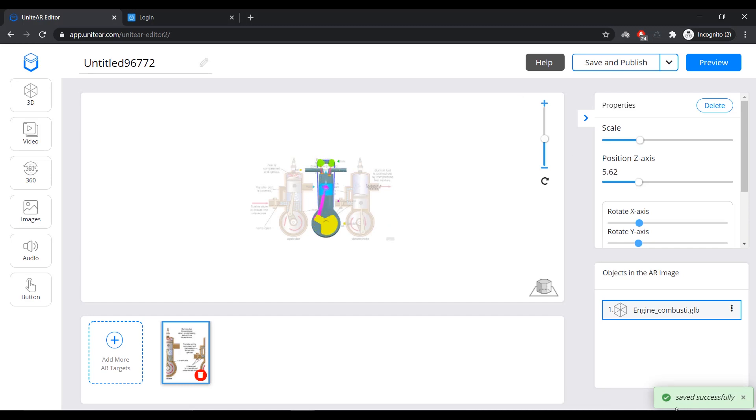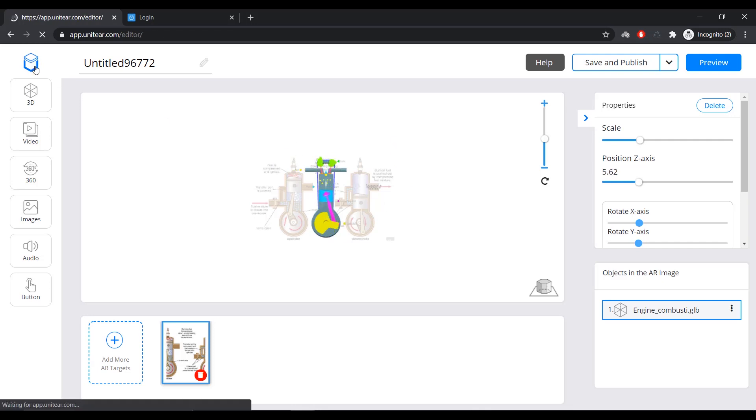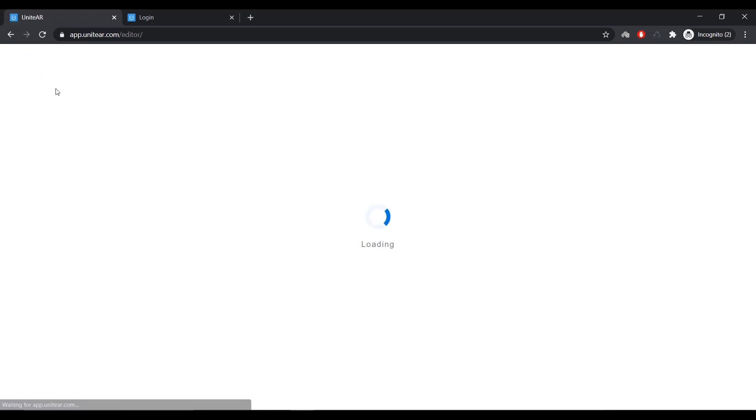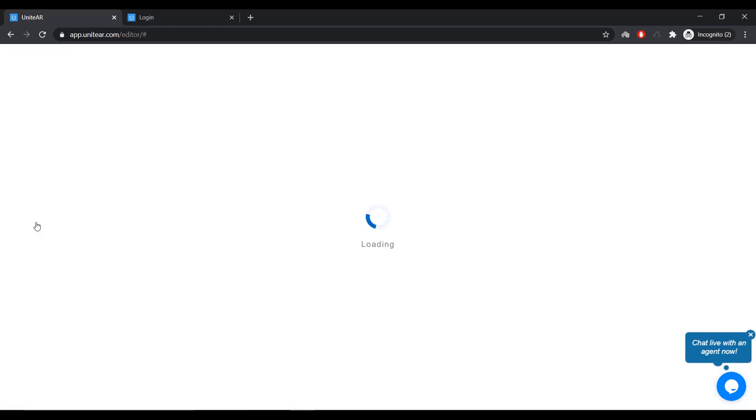You can see that a saved successfully message has popped up at the bottom. Now, this is all there to it to create an augmented reality experience using UniteAR. Now, let's go over to our project library. And as seen on the left, let's explore the second option, that is Ground Plane AR. I'm going to click on it.